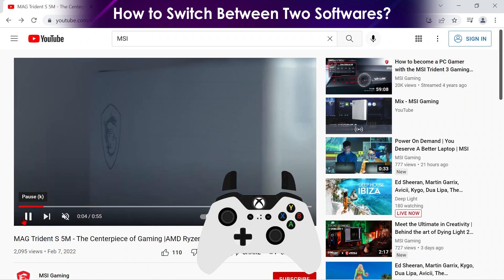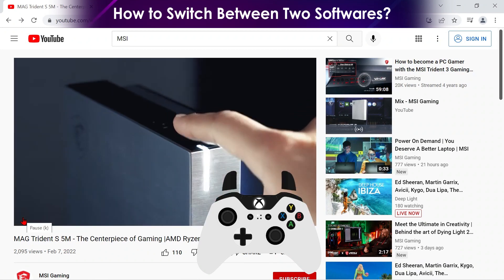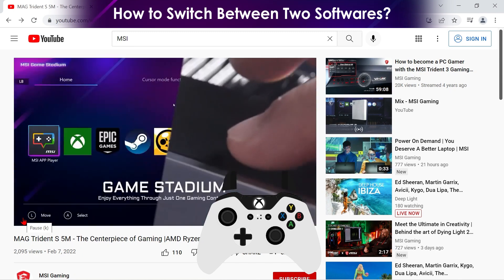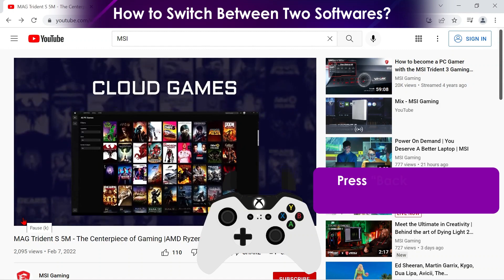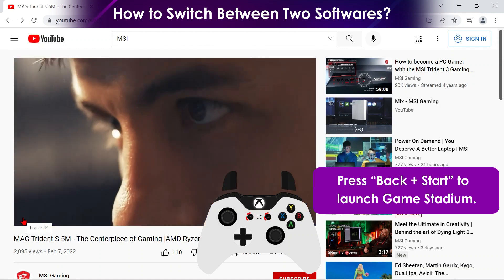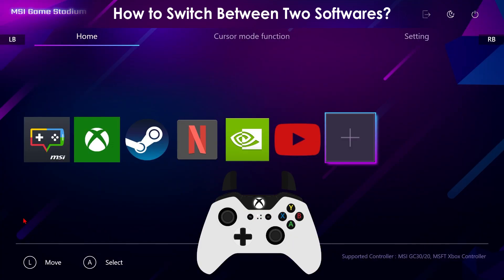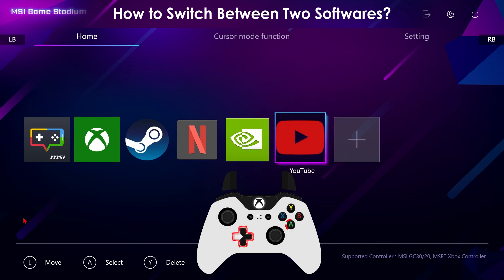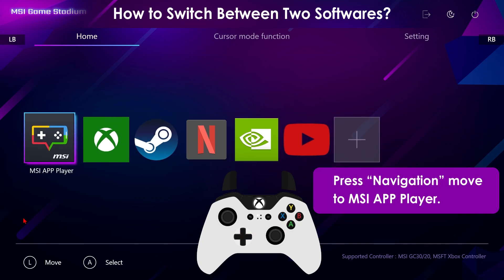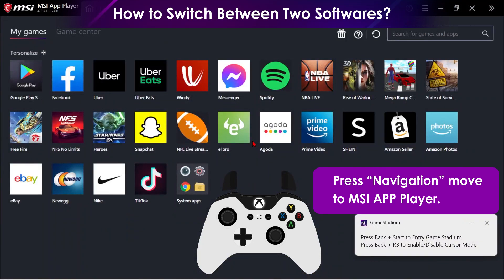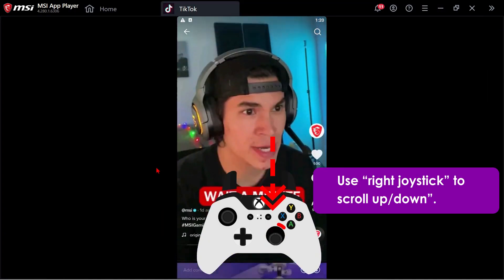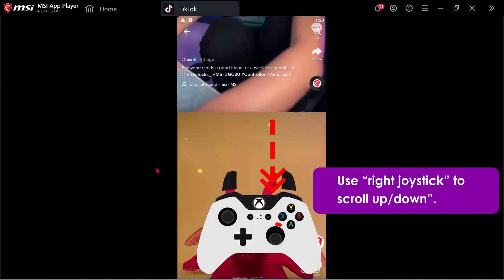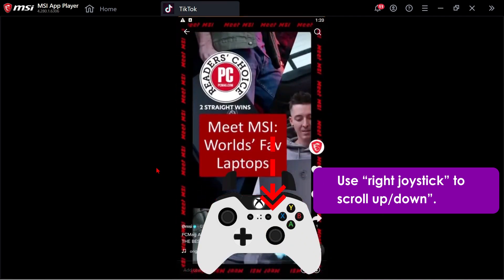When you are in one app, you can quickly switch to another app. The MSI desktop has a pre-built in-app emulator called the MSI App Player. Press Back plus Start to call up the Game Stadium, then move to the MSI App Player and press A to launch it. Move to the app you want, and use the right joystick to scroll down. Now you have the capability to efficiently multitask and effortlessly switch between apps.